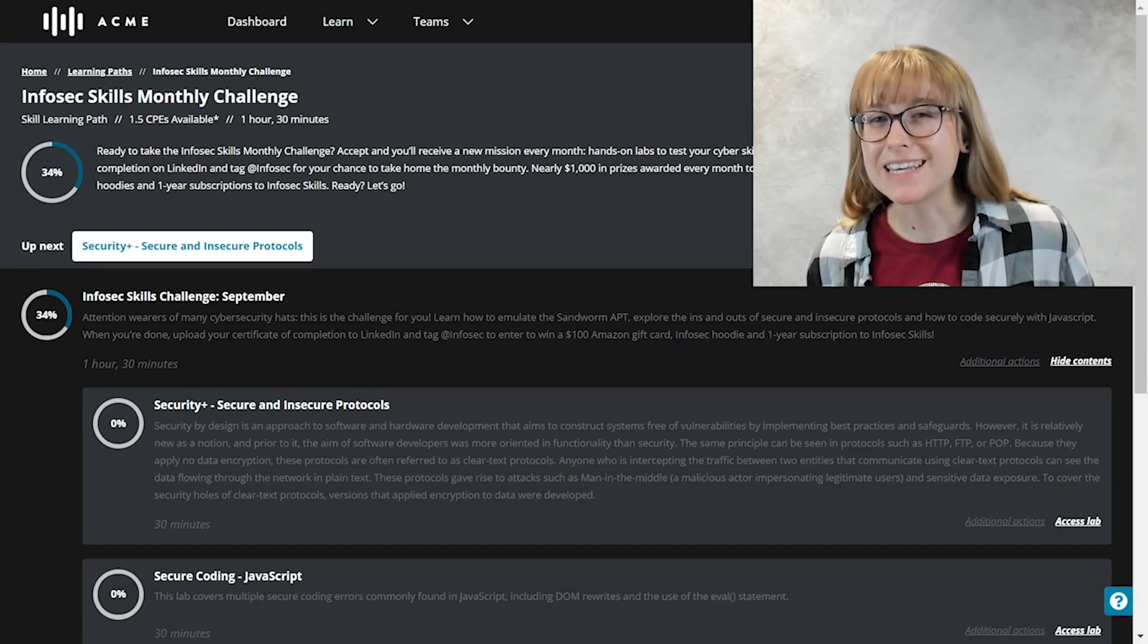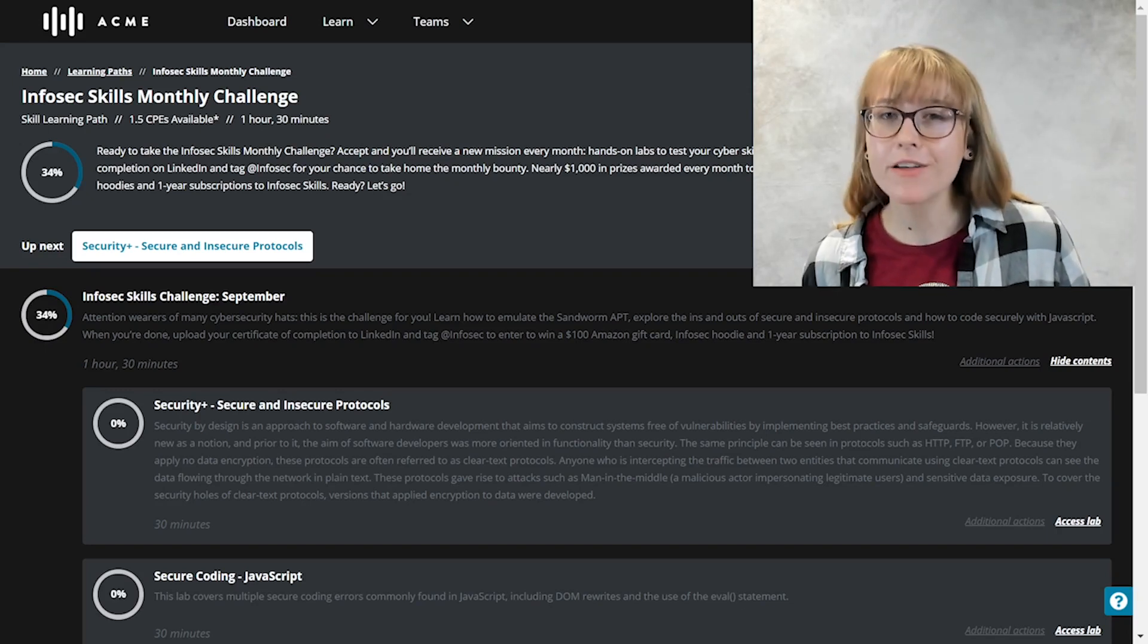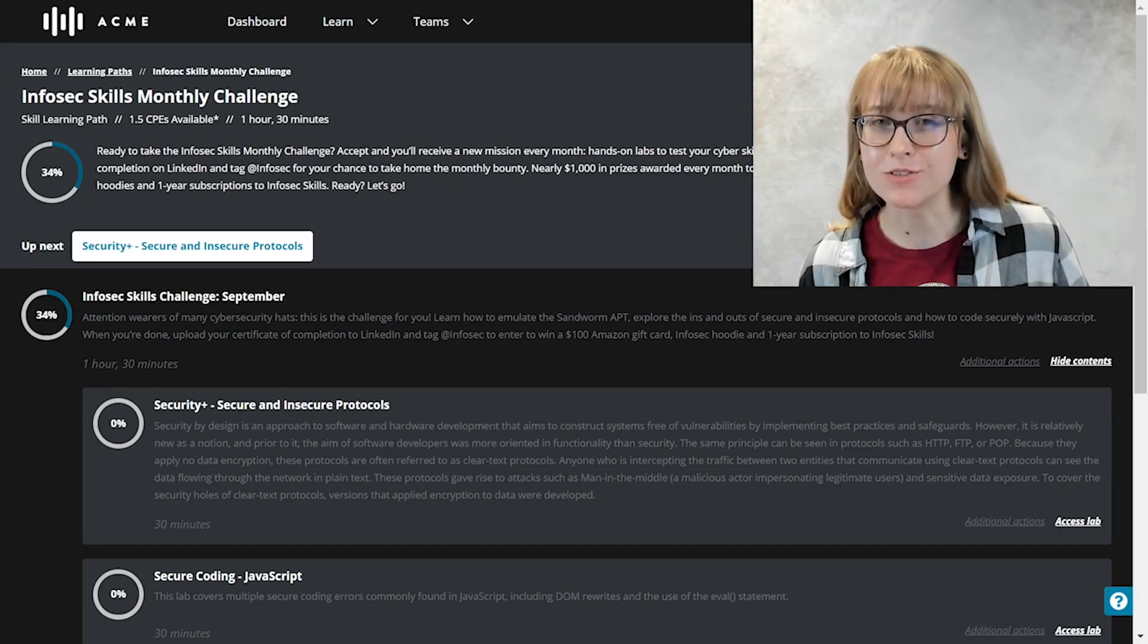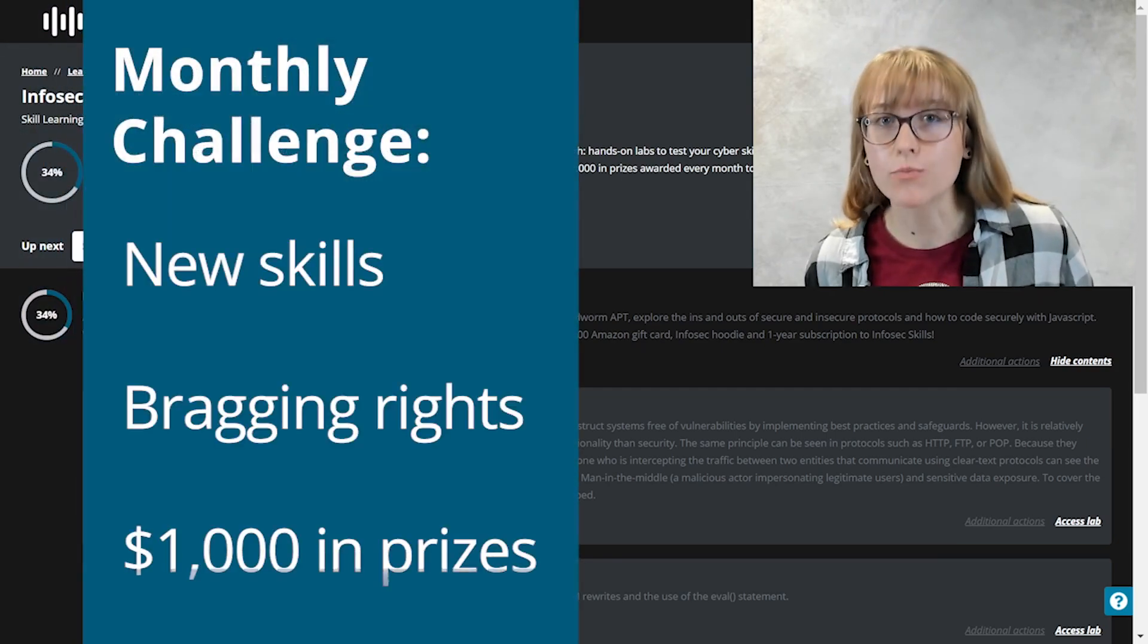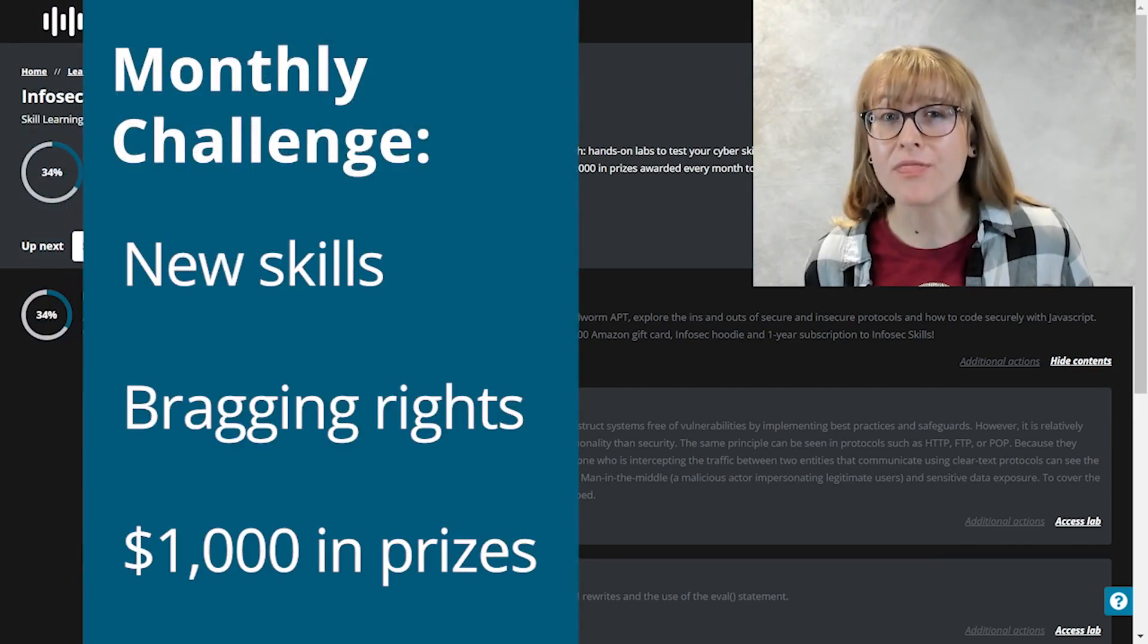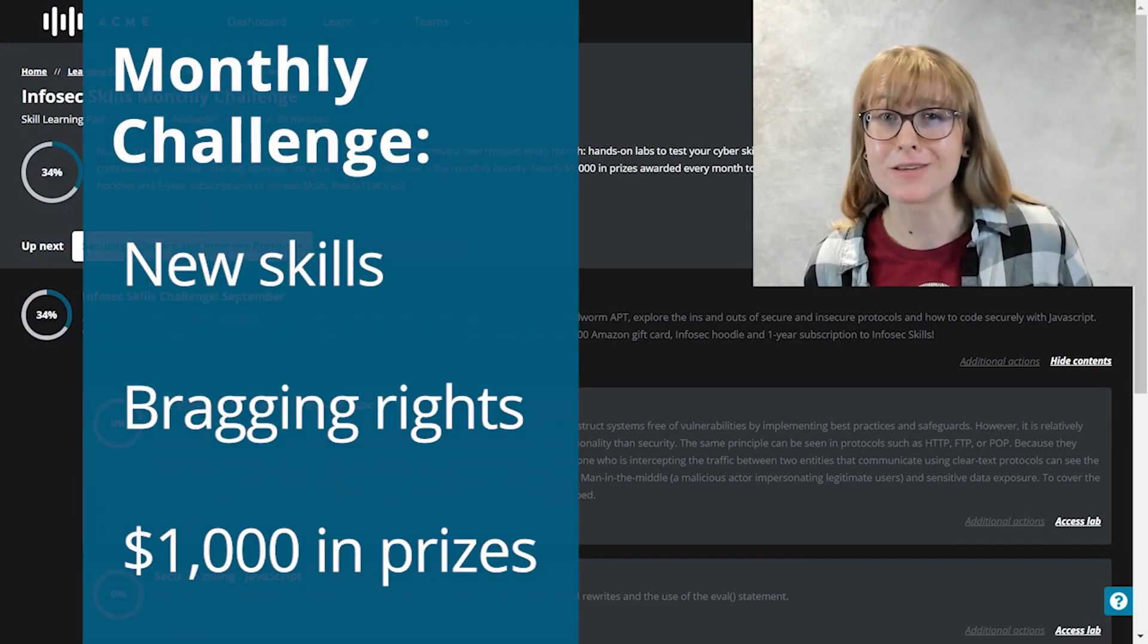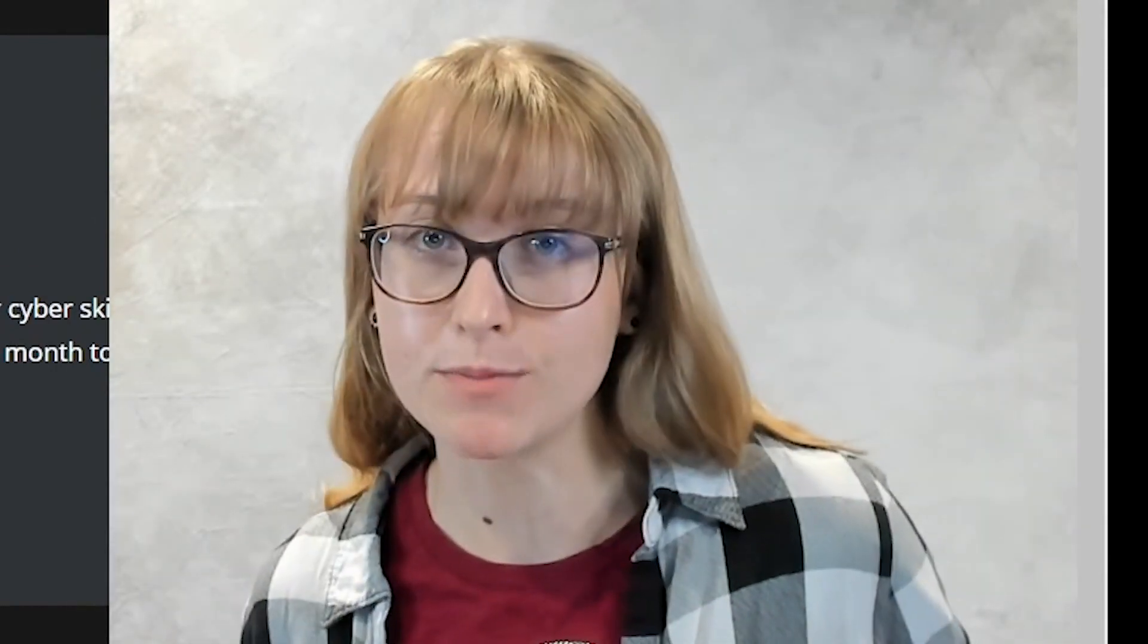Hi, I'm Elise, and I want to invite you and all other cyber pros to join the quest for new skills, bragging rights, and the chance at over a thousand dollars in prizes. We'll be releasing a new challenge every month with three hands-on labs to put your cyber skills to the test.